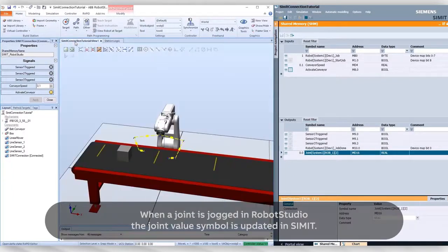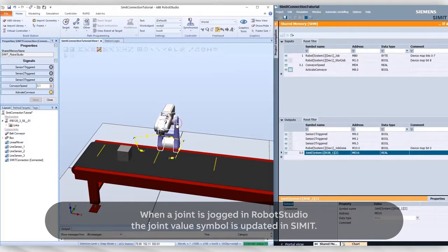When a joint is jogged in Robot Studio, the joint value symbol is updated in SIMIT.